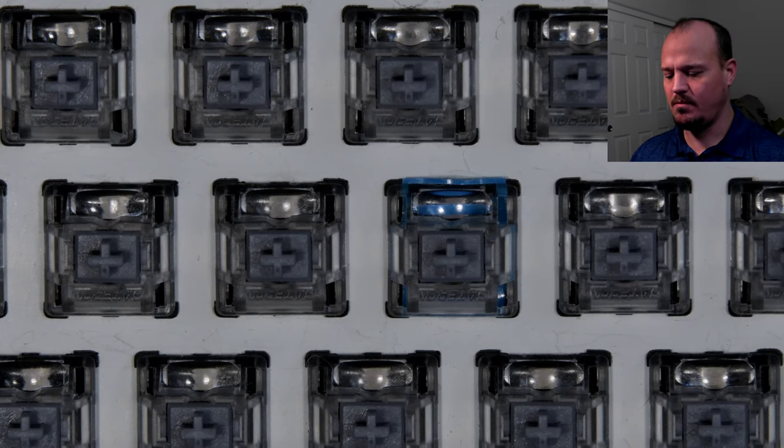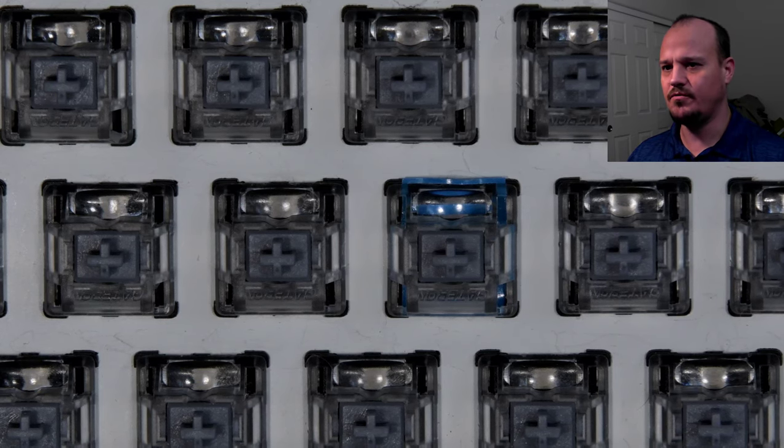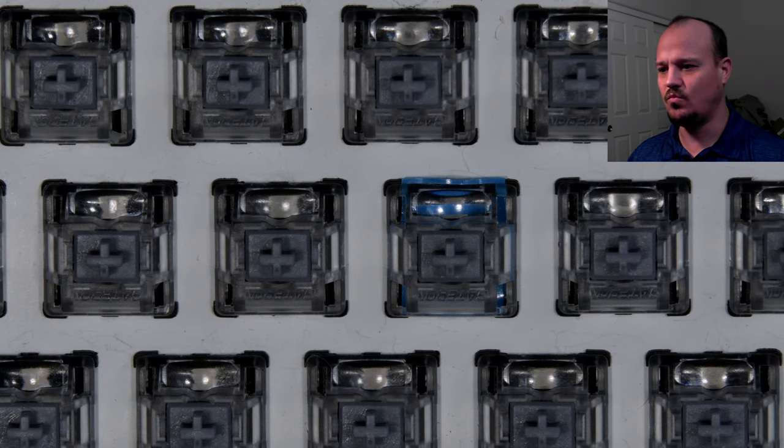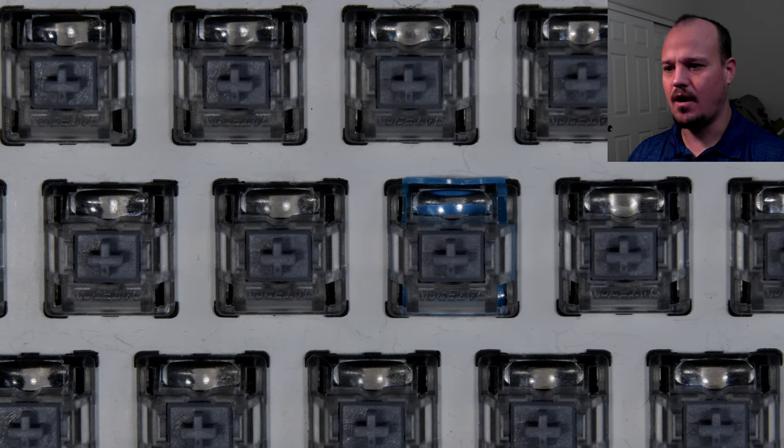Good evening keyboard enthusiasts. You probably know that I'm a big fan of switch films to reduce wobble on switches. Well, this video tonight is about switch films used on Gateron optical switches.